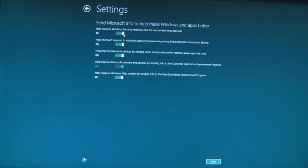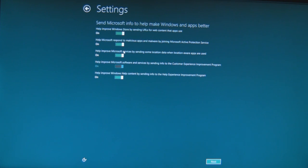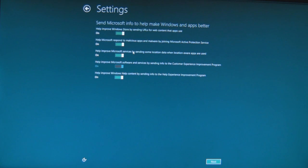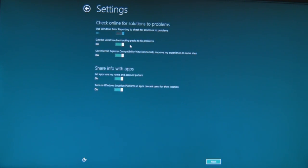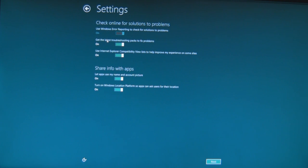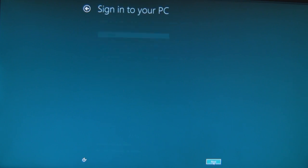Help improve Windows Store by sending URLs for web content that apps use? Okay, I'll allow it. Help Microsoft respond to malicious apps and malware by joining Microsoft Active Protection Service? That's new. MAPS, Microsoft Active Protection Service. Help improve Microsoft services by sending some location data with location where apps are used? I'd rather you didn't track me. Help improve Windows Help content by sending help experience? Yeah, like I'm going to use Windows Help, never ever been useful. Get allowed troubleshooting packs, yes. I can't turn error reporting off? So why give me the option? Explore compatibility view, yeah that's fine. Apps use my name and account picture? Okay, it's going to be default. Turn on Windows location so apps can use that? Okay, fine.